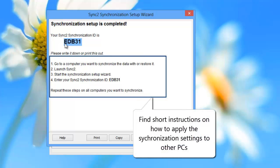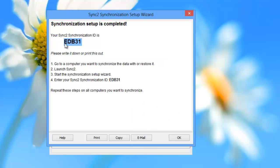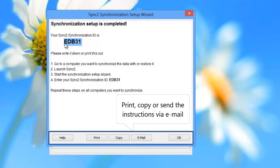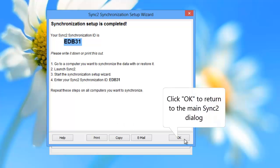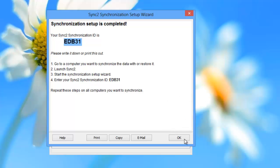Here you can also find short instructions on how to apply the synchronization settings to other PCs. You can print, copy, or send the instructions via email by clicking the appropriate buttons below. Click OK to return to the main Sync2 dialog.